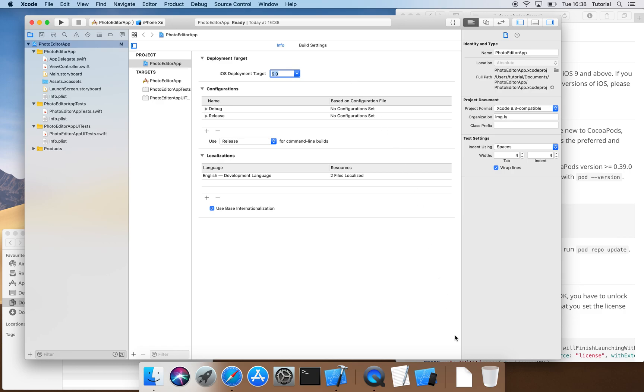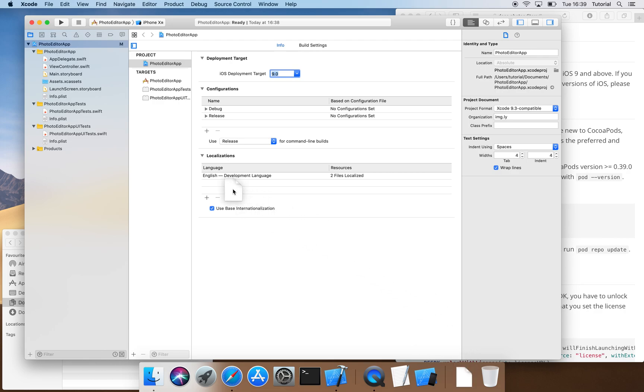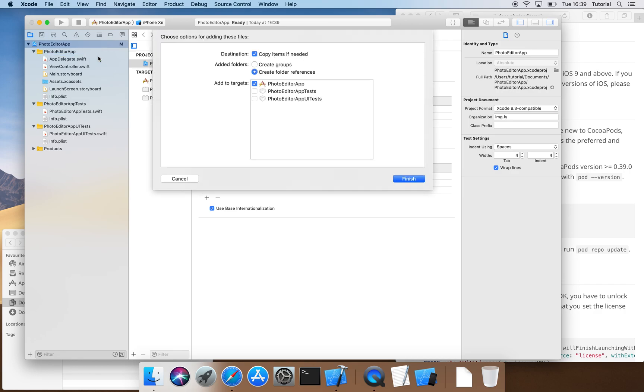After that, we insert our previously downloaded license file into our app by simply dragging and dropping the file into our app's folder. Here, it's important that Copy items if needed is checked, so that our license file will be copied to the appropriate place in our project instead of just being referenced.